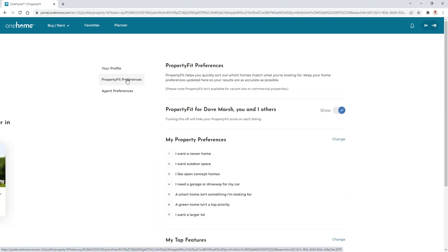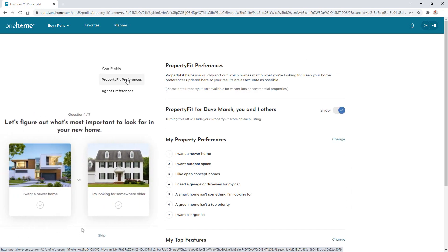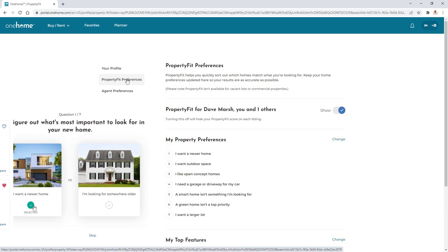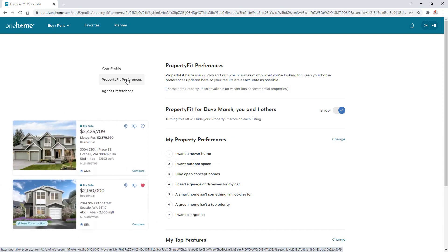And this is a tool that allows you to first identify your favorite features in a property and then displays a property fit score along with each of the listings that you view in OneHome, essentially showing you and your agent how much or how little the property aligns with the features you selected.